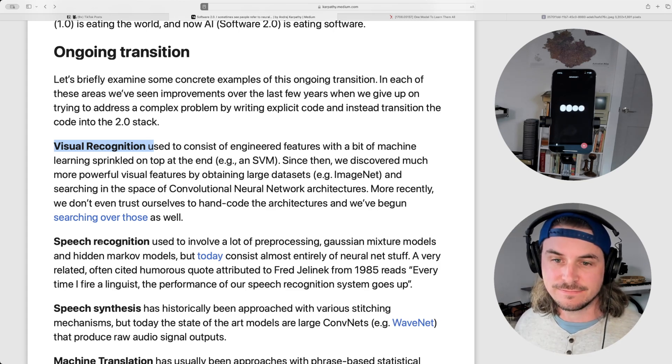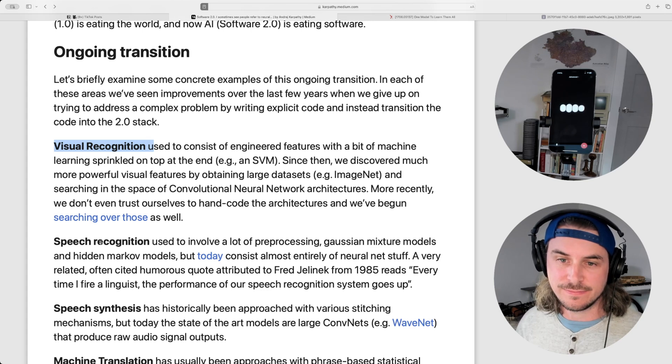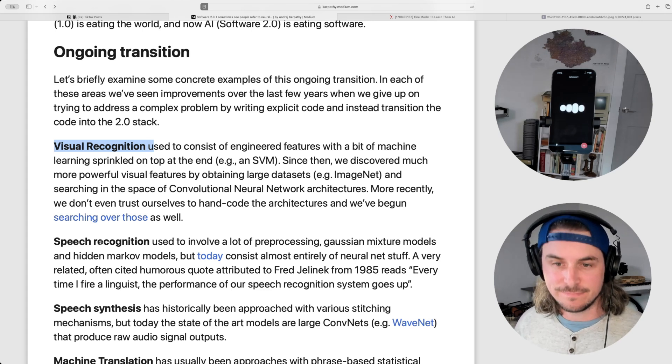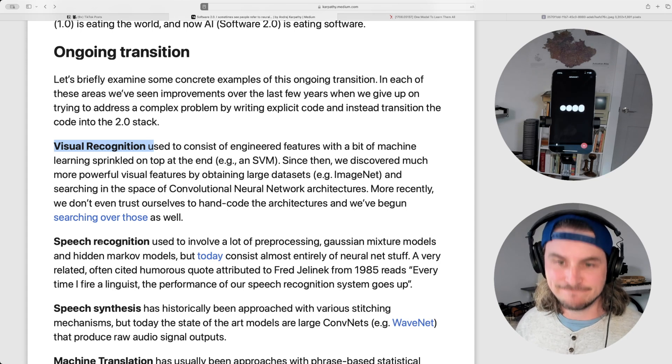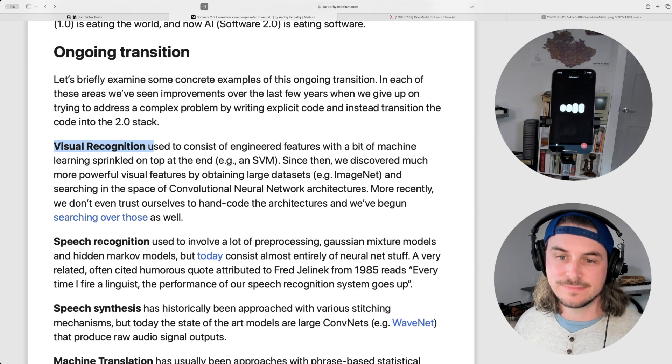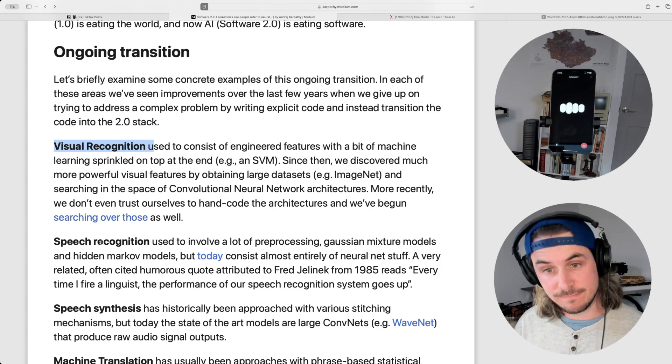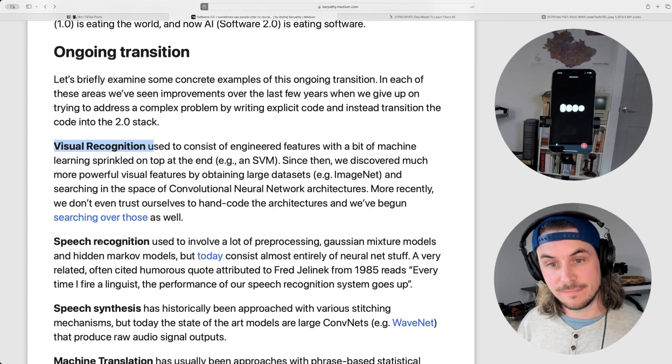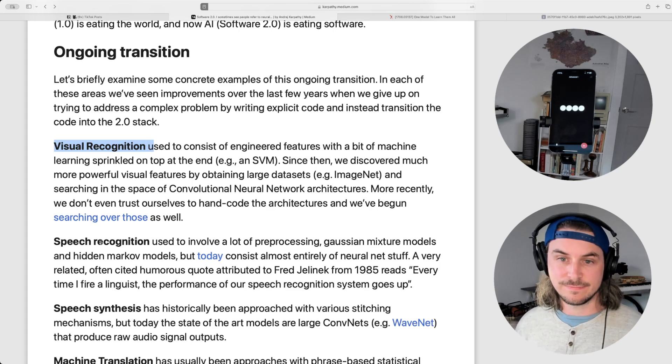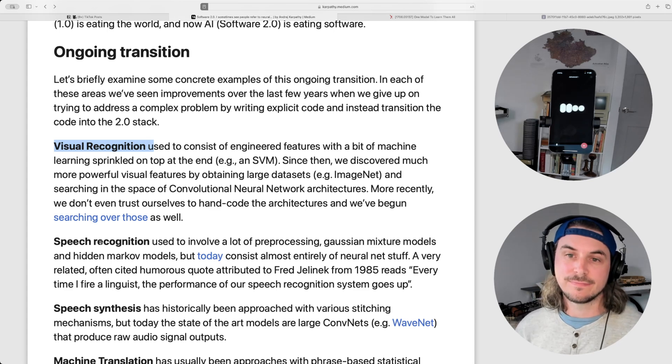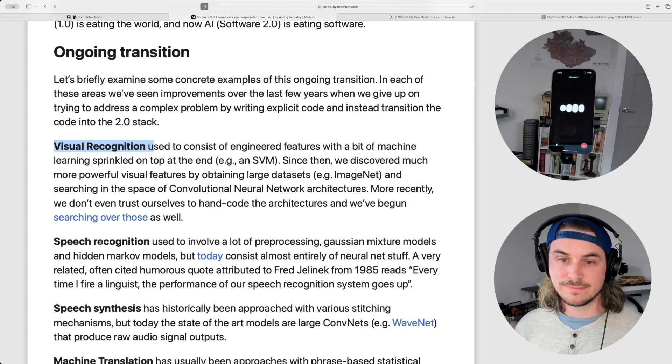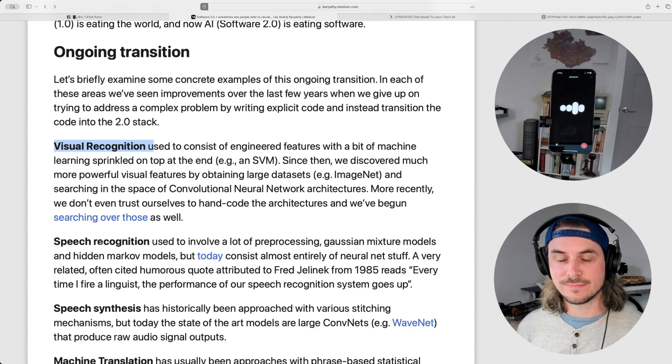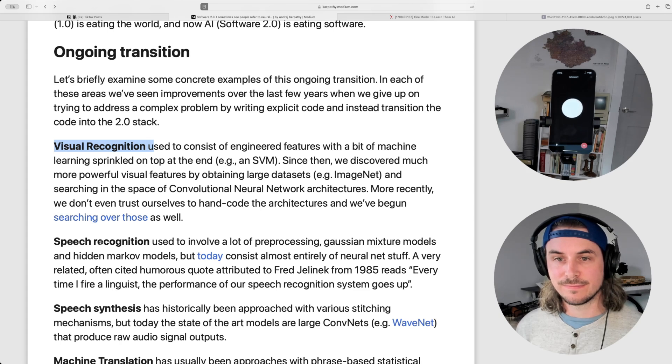Absolutely. Neural networks excel at tasks where explicit rules are hard to define, but where patterns can be learned from large amounts of data. It's intriguing how this shift is enabling advancements in areas like healthcare, where image recognition helps in diagnosing diseases, or in autonomous vehicles, where neural networks process and interpret sensor data to navigate roads. Do you think this shift will become more widespread, or are there specific obstacles you'd like to understand better?